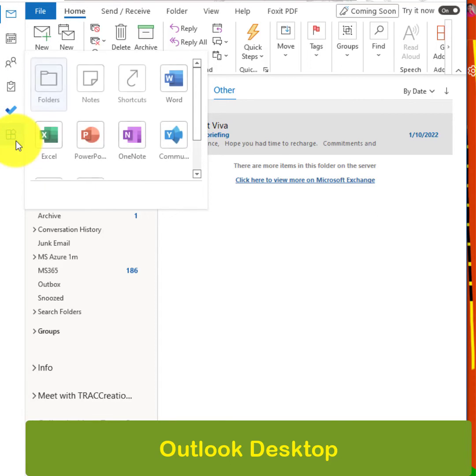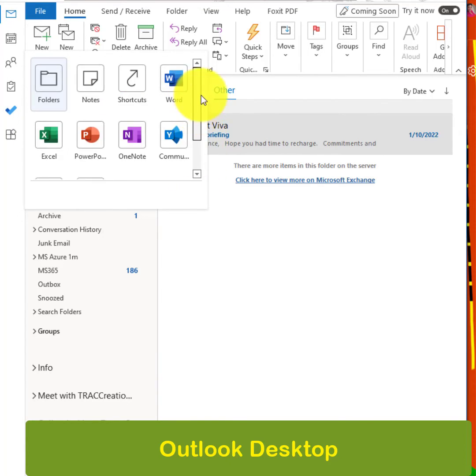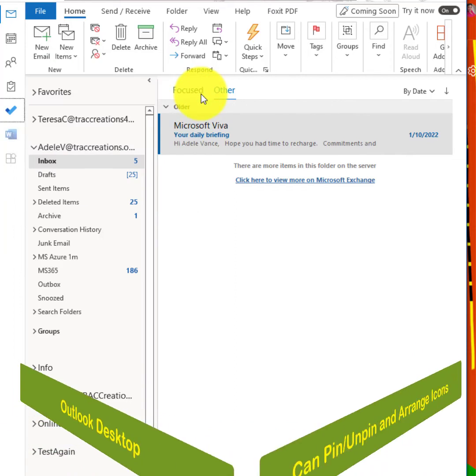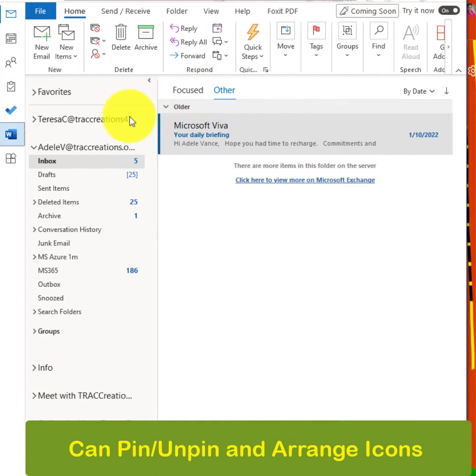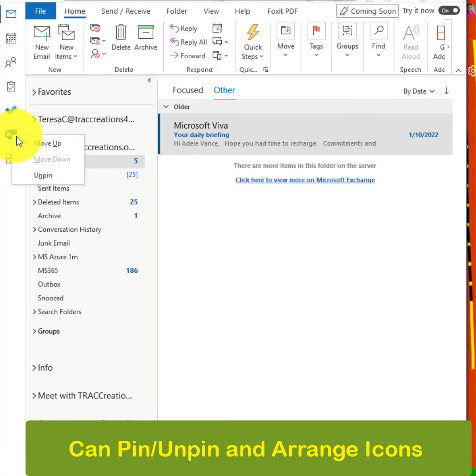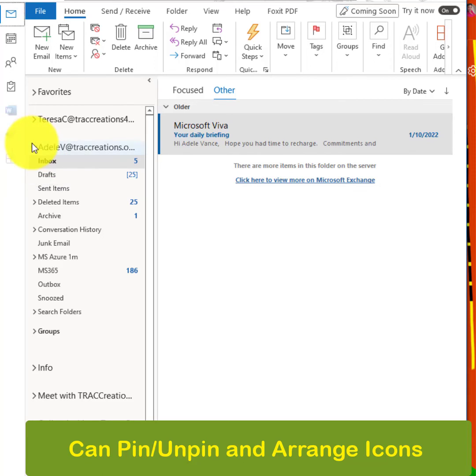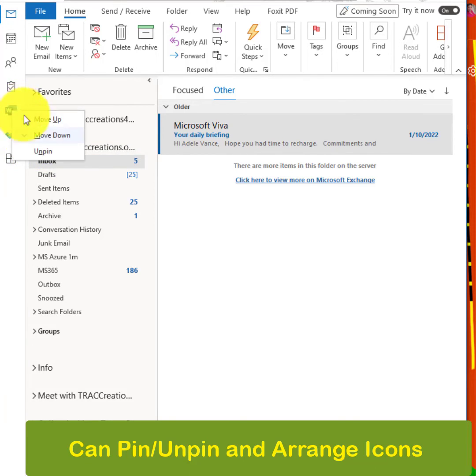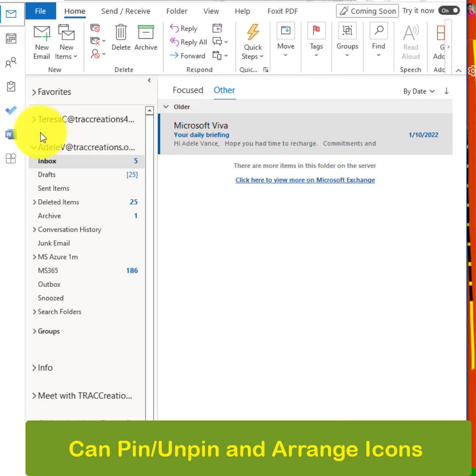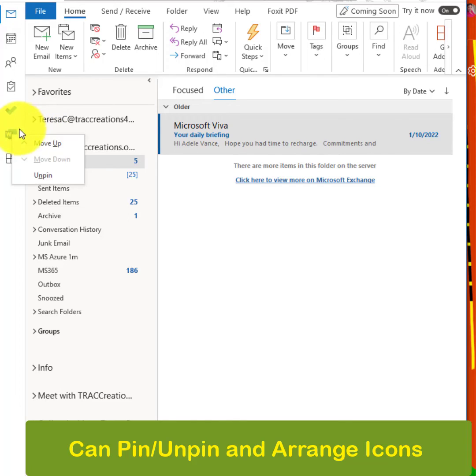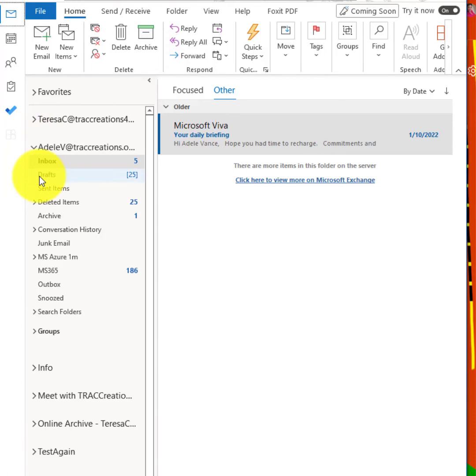And when you click on it, you have the ability to not only pin it, so it's actually there in easy access for you if you need to get to it quickly, or you can move it up, or move it down, or you can unpin.